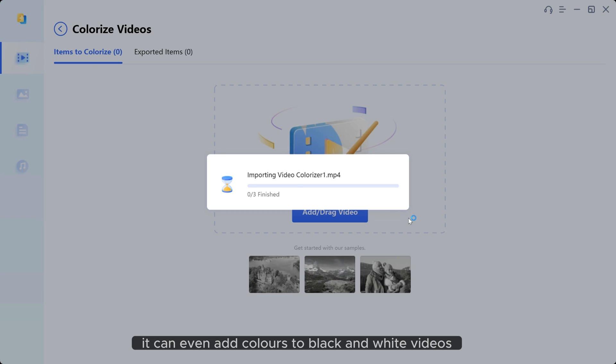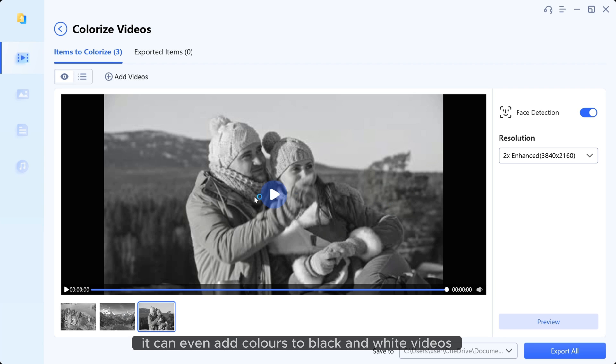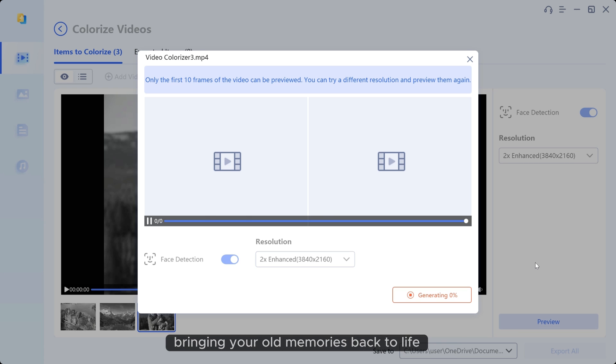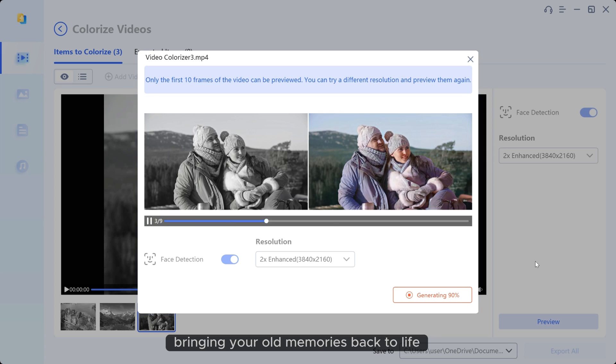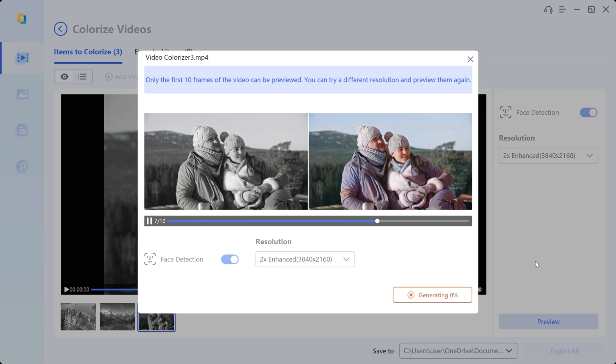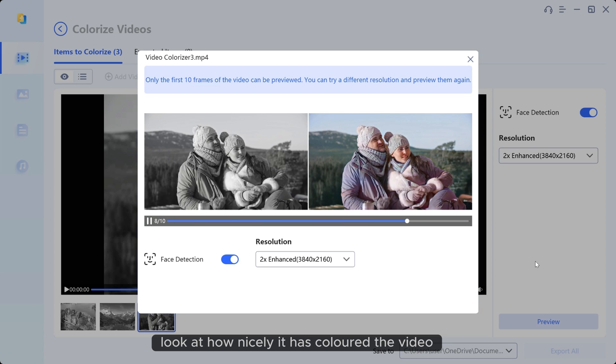It can even add colors to black and white videos, bringing your old memories back to life. Look at how nicely it has colored the video.